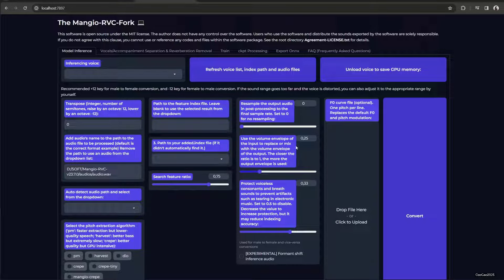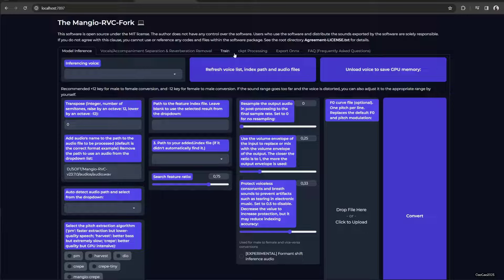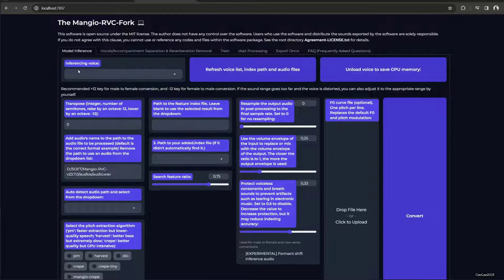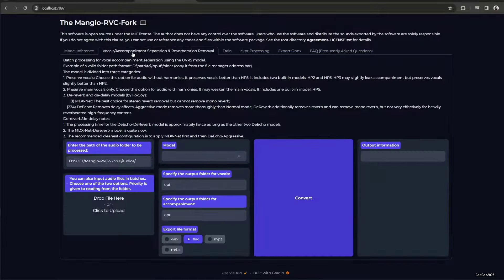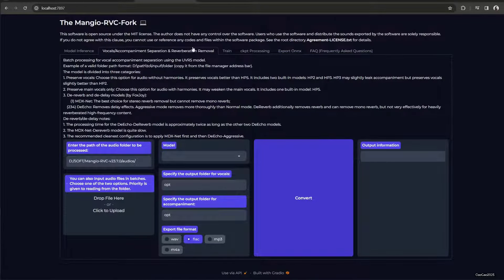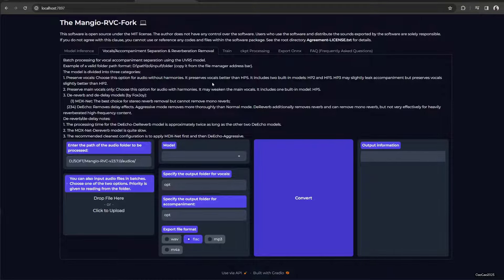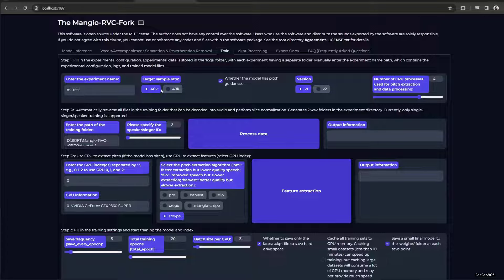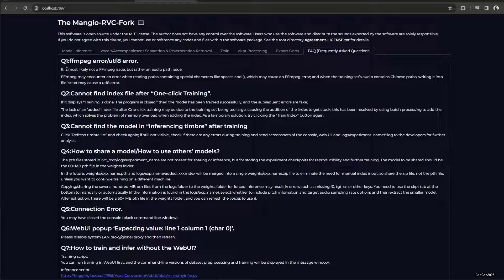What you have now is this thing. There are six steps. First is model inference, this is where you're going to change voices. This is vocal accompaniment separation and reverb removal. This is basically how to separate voice from instrument. Brain, this is going to be to train data. We're not going to, but we have FAQ here.